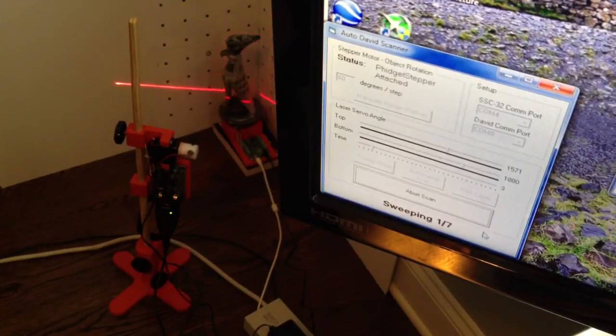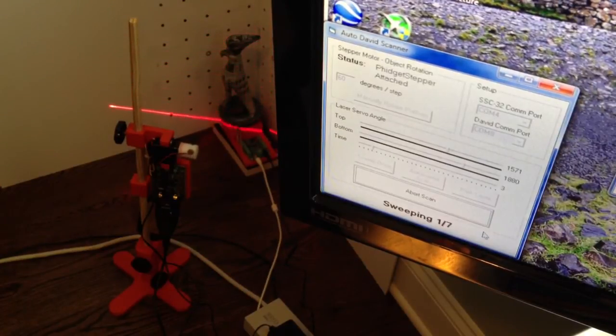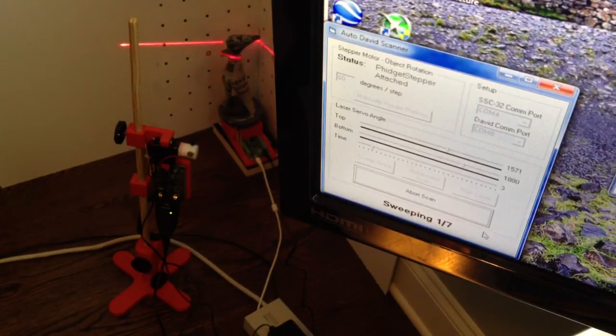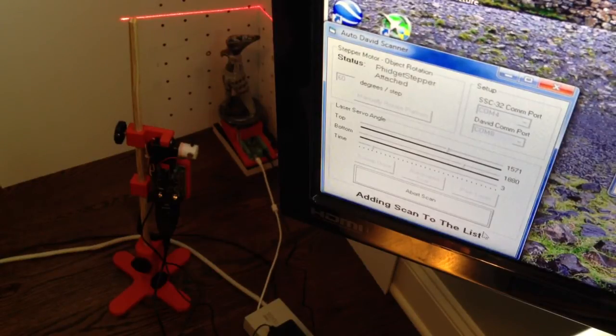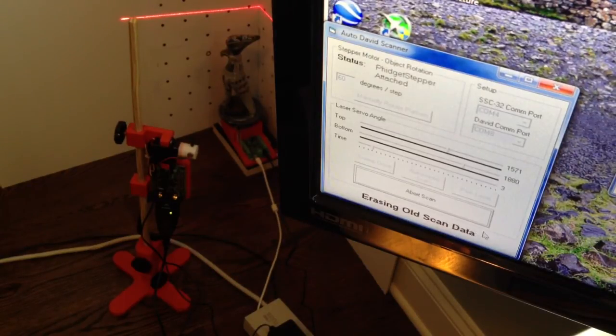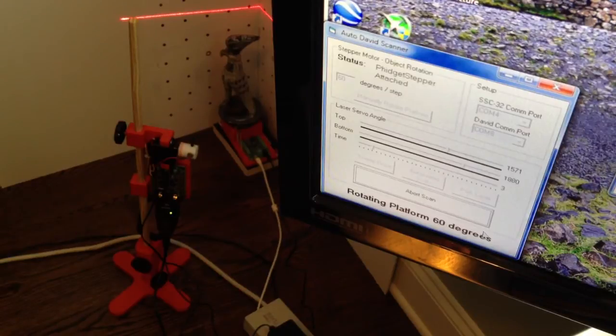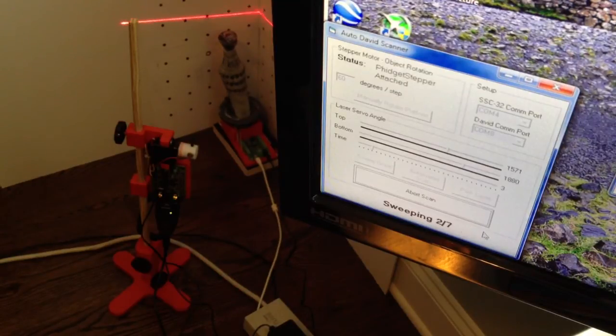So now of course it'll be much faster. It's three seconds each way. It'll take a texture. It'll erase the old data. Rotate the platform. And then do it again.